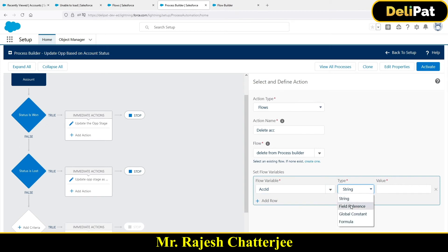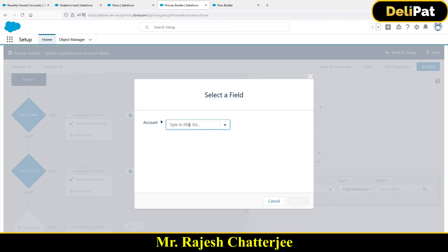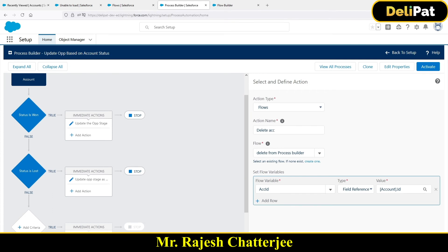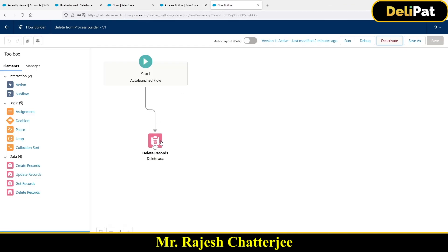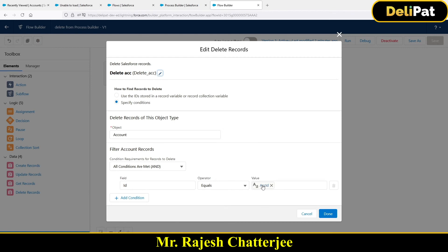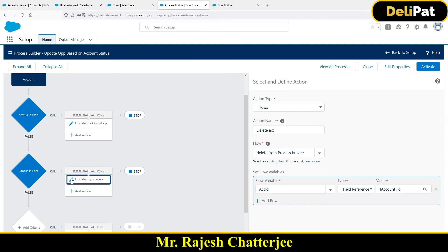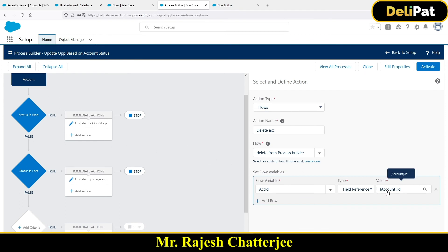To pass the ID, select Field Reference and choose Account ID. That's it. In summary: the flow specifies Delete Record where ID equals ACCID, which is just a blank variable. In the Process Builder, I add an action to call the flow and pass the Account ID via field reference, because the Process Builder is written on the Account object so Account ID holds the ID of that specific account.